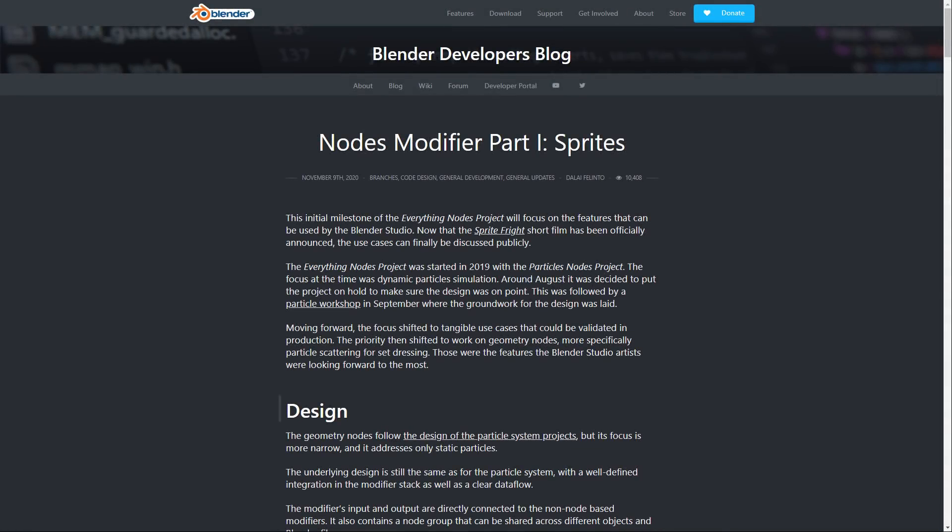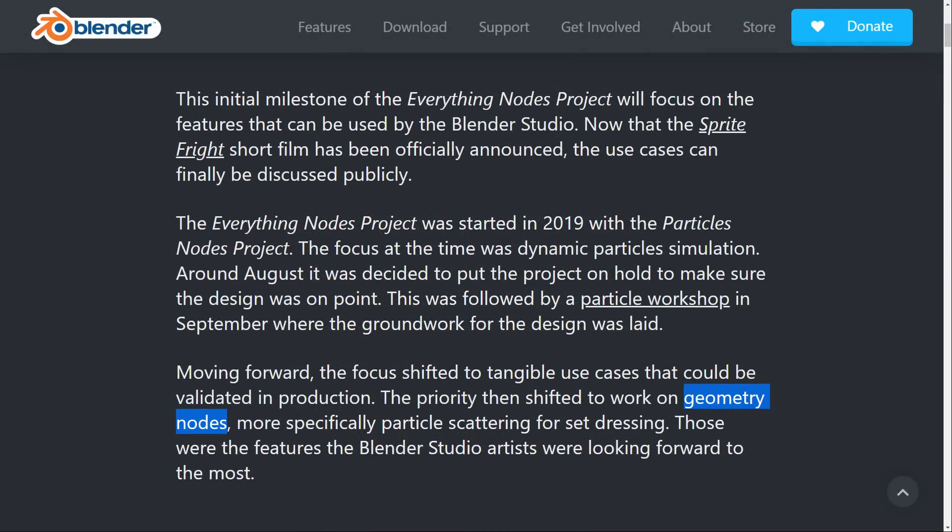On the 9th of November, a new blog post was added to the Blender website by Delay, titled Nodes Modifier Part 1 Sprites, which outlines the foundation's new focus for the Everything Nodes project, which has shifted from particles to geometry nodes.